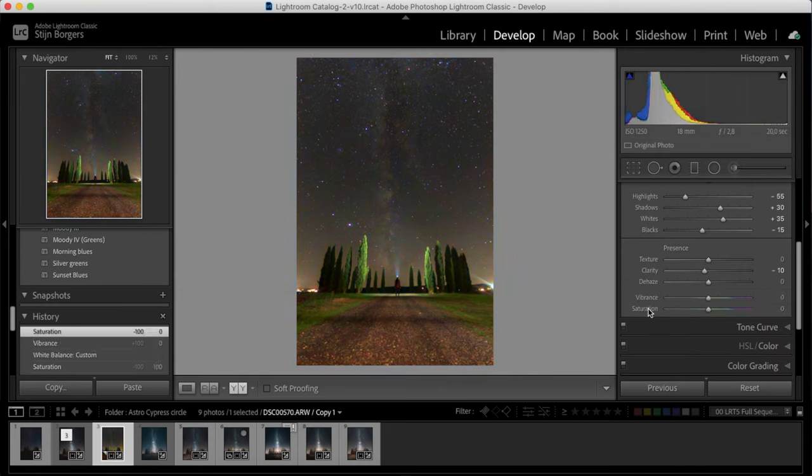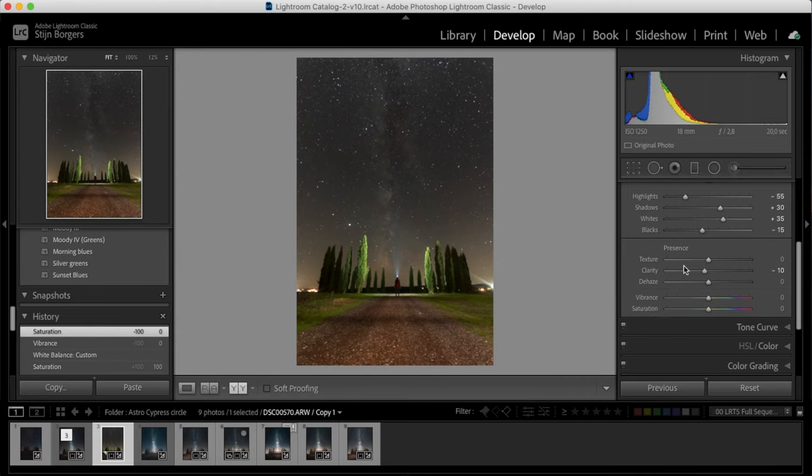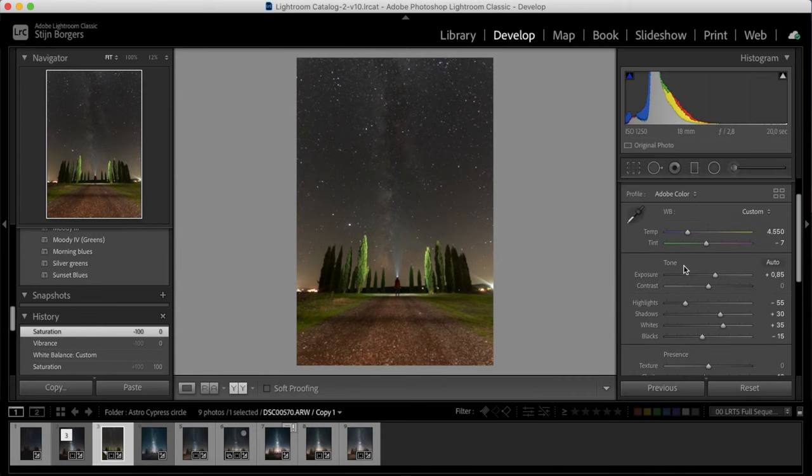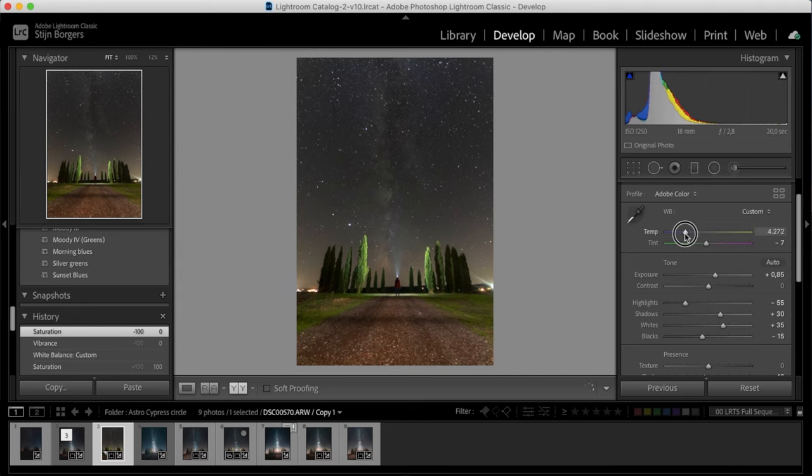And then go back to your vibrance and saturation and set them back to zero. The sky will now seem almost black and white, and you know that the white balance is correct. So you can still adjust the white balance a little bit, just tweak it to your liking by using the sliders. So I would like it to be a little more blue, so I'm just gonna drop the temperature a tiny bit, probably to about 4300.